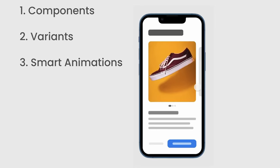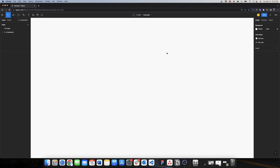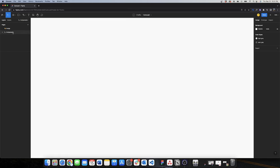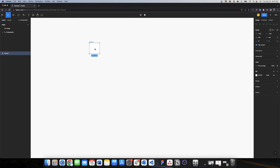Here in Figma I have two pages: the design page where I have the rest of the wireframe ready to receive my carousel component, and the components page where I'll be creating all the components. So first let's start with the shoe component.